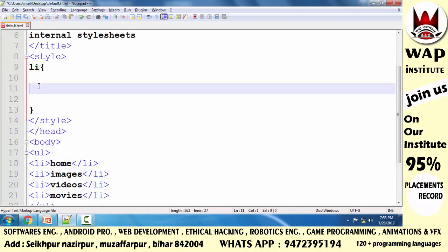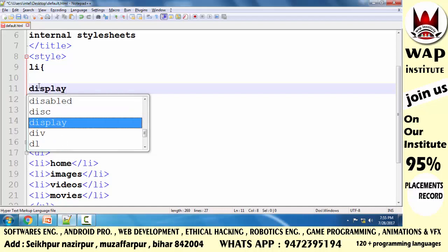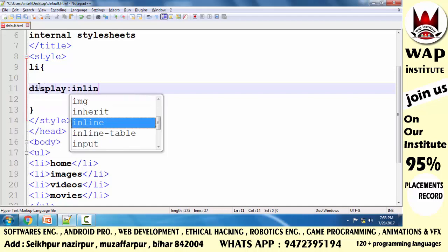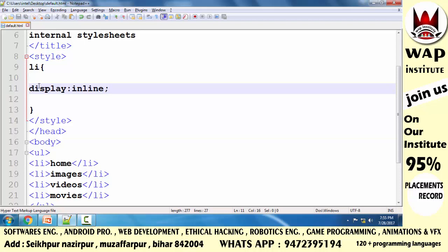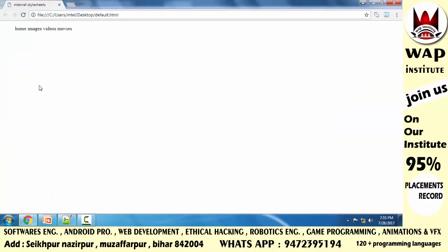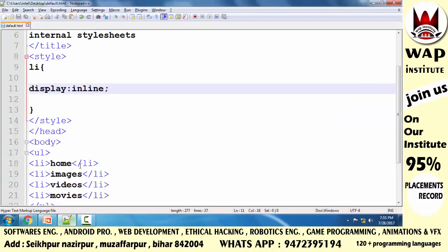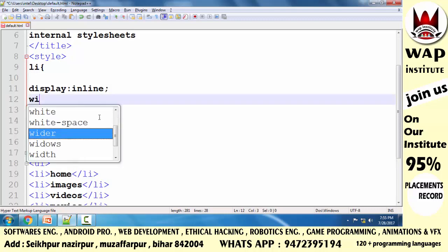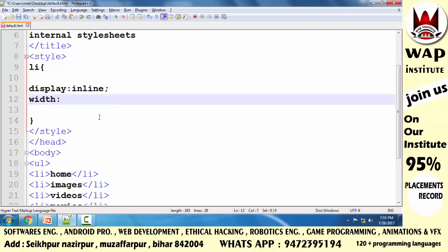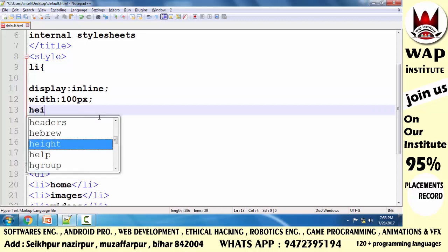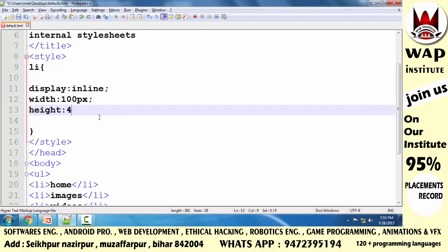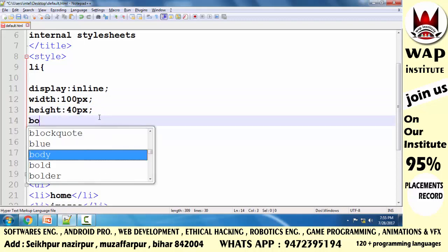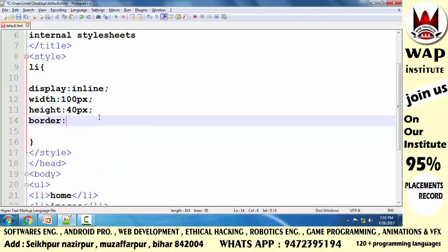So simply, if I pass the display property with the inline value, the items come in one line. Now, if I want to increase the width to 100 pixels and height to 40 pixels, and add a border of 2 pixels solid red, and then save it — let's see what happens.